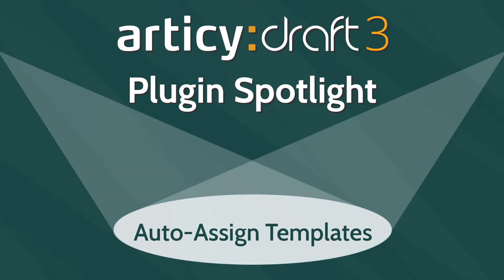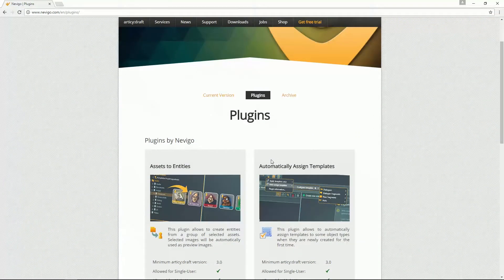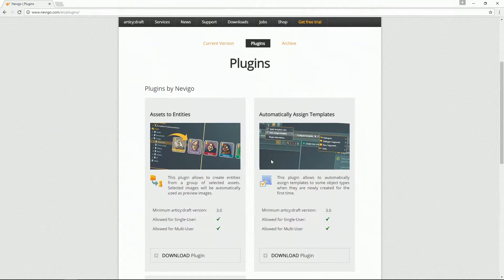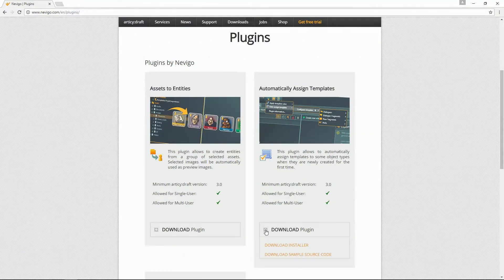Hello and welcome to the Articy Draft Plugin Spotlight. Today we will shine our spotlight on the Auto Assign Template Plugin. If you don't have this plugin yet, you can download it directly from our website. Run the installer and the Auto Assign Template Plugin will be usable the next time you start Articy Draft 3.